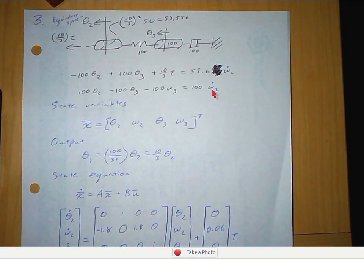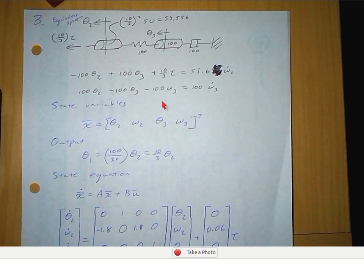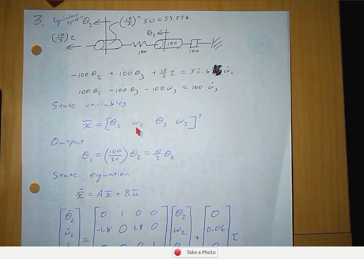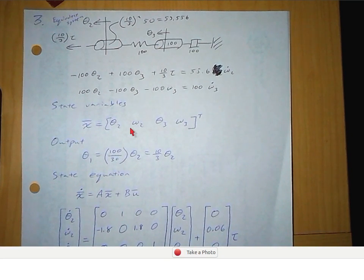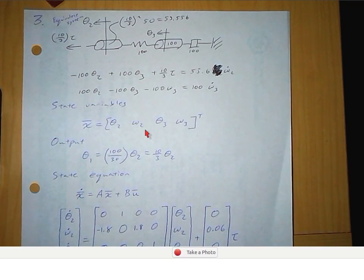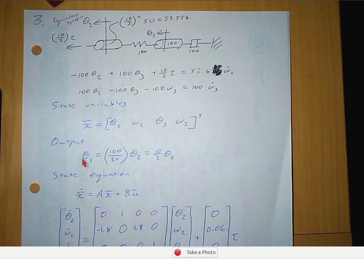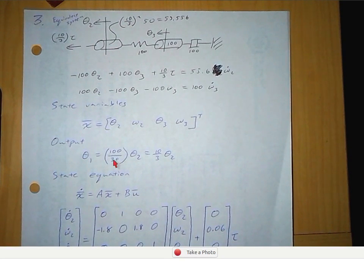Instead of writing theta 2 double dot, I just wrote omega 2 dot, where omega 2 equals theta 2 dot. We do the same thing for angular displacement at theta 3. From these two equations, we come up with the state variables of theta 2 and omega 2. And then we're asked to find theta 1 as the output. We know from the gear ratio that theta 1 is 10/3 times theta 2.